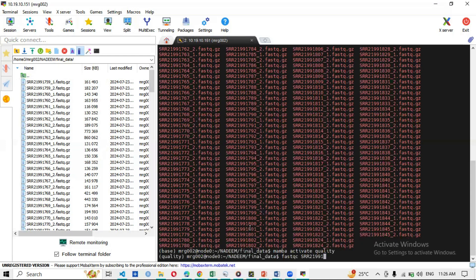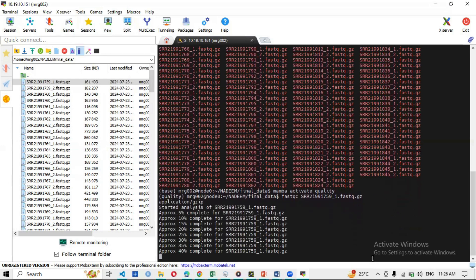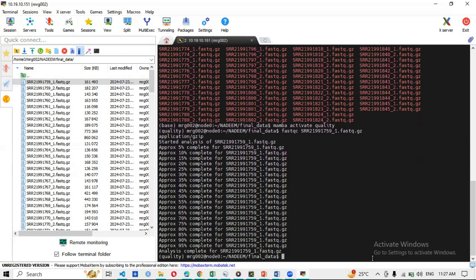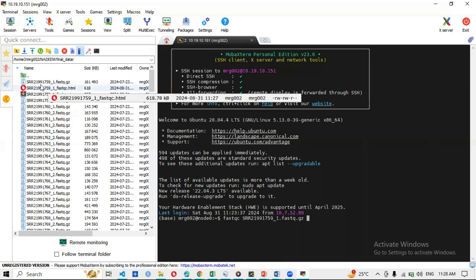Now I'll run FastQC on a single file. I type 'fastqc' followed by the accession number of the file — in this case SRR2211759 — targeting the first read. I press Enter and it starts analyzing. It shows 'Starting analysis of SRR...'. Because I'm on an HPC it is quick; on a Core i5 or i7 it might take two to three minutes per file.